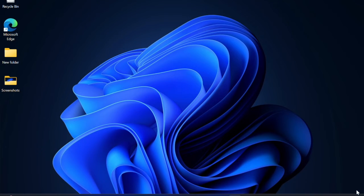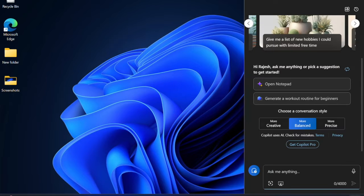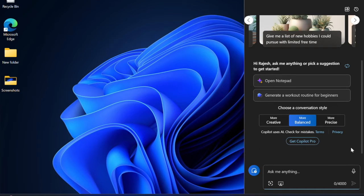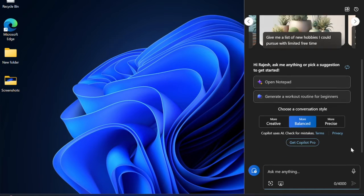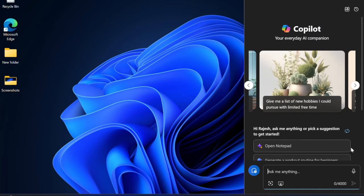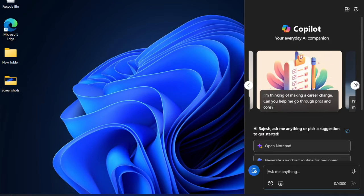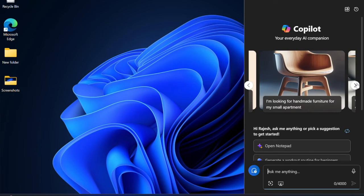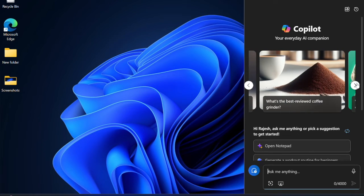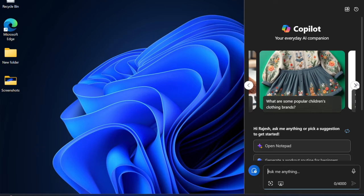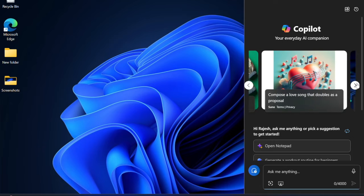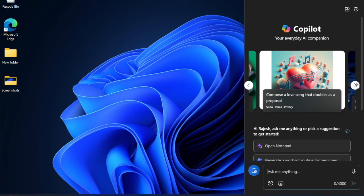Hi friends, what's up? This is RK from 360D. Today we're going to learn how to change your iCloud photos location on Windows 11. Thanks to iCloud, transferring photos and videos from iPhone to Windows is a painless affair.